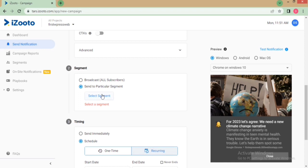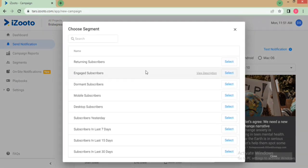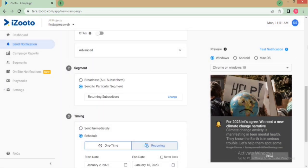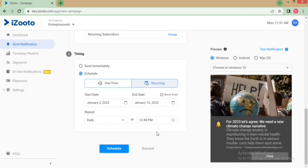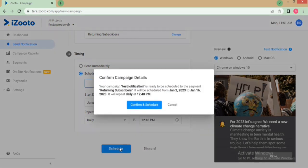Make sure that all the fields have the correct set of values. After updating all information, click on Schedule.